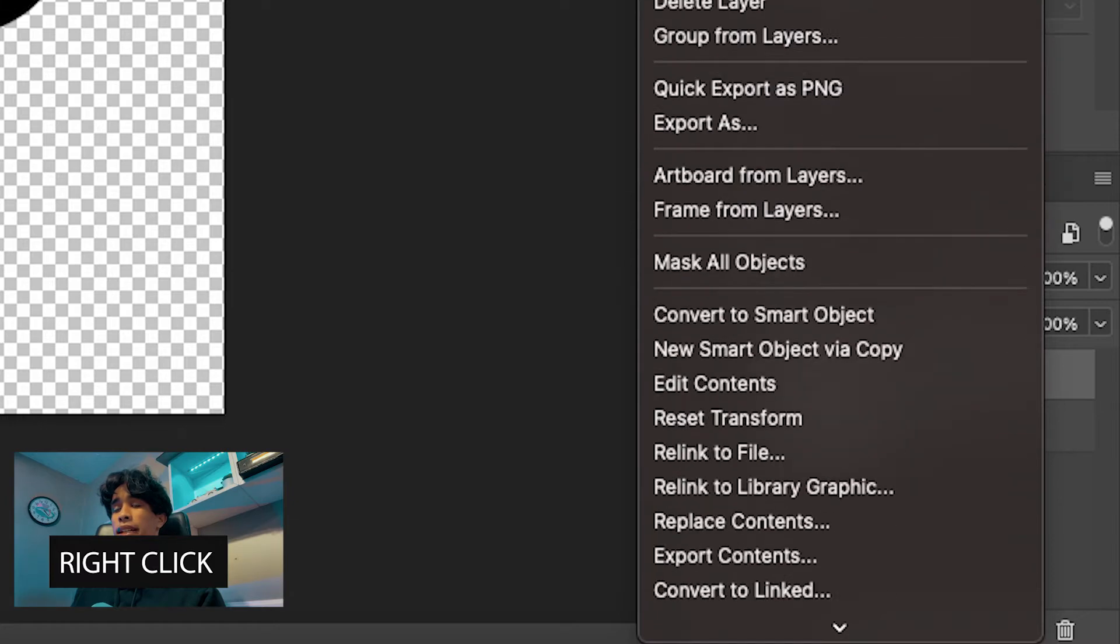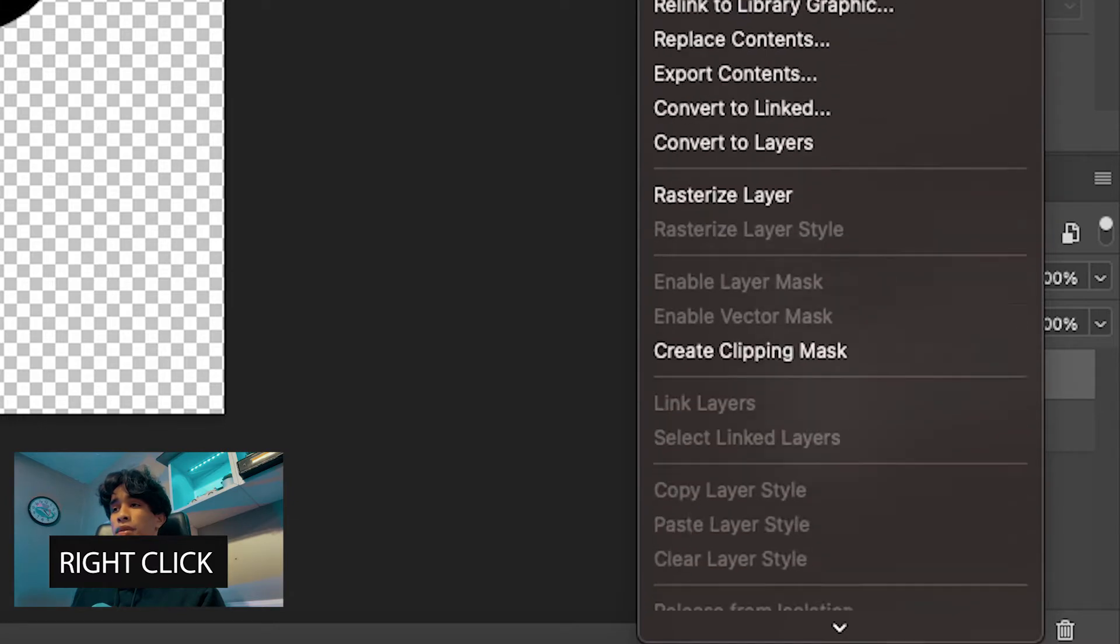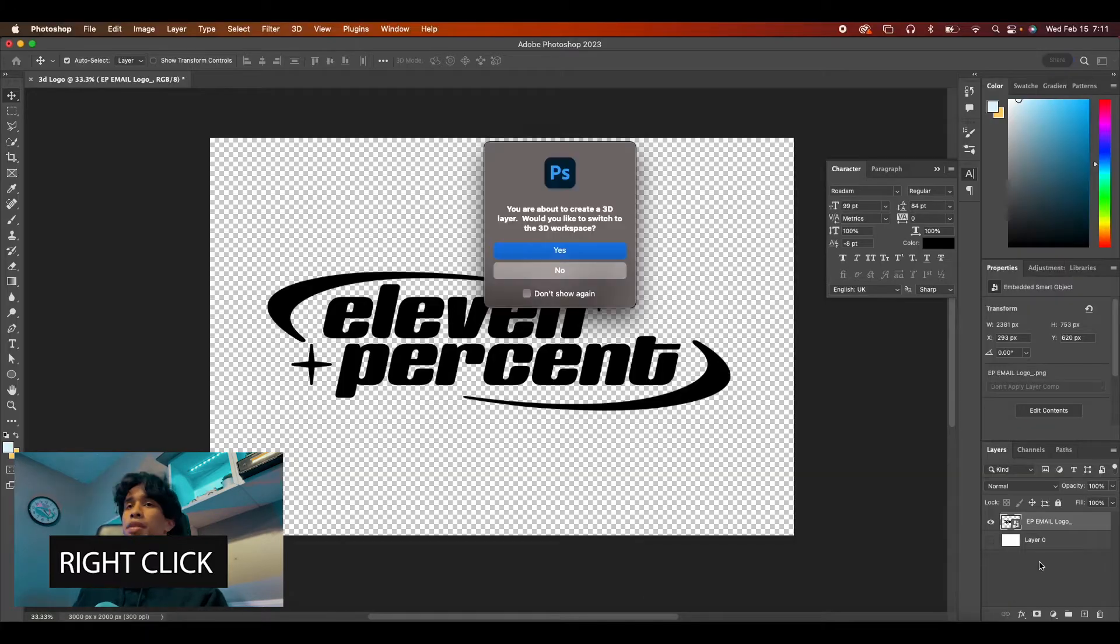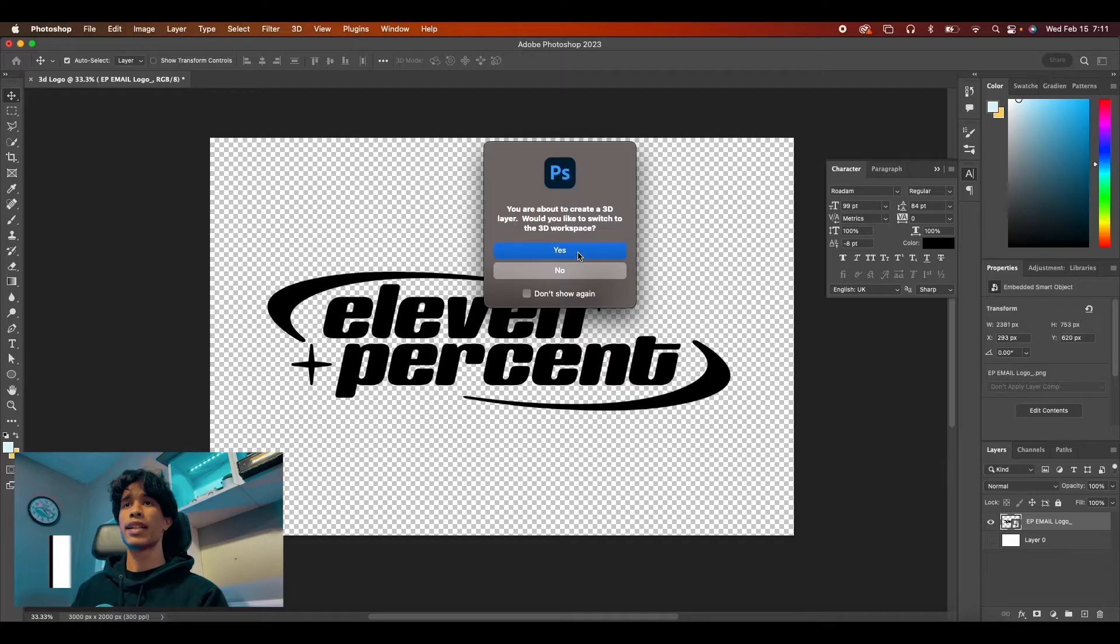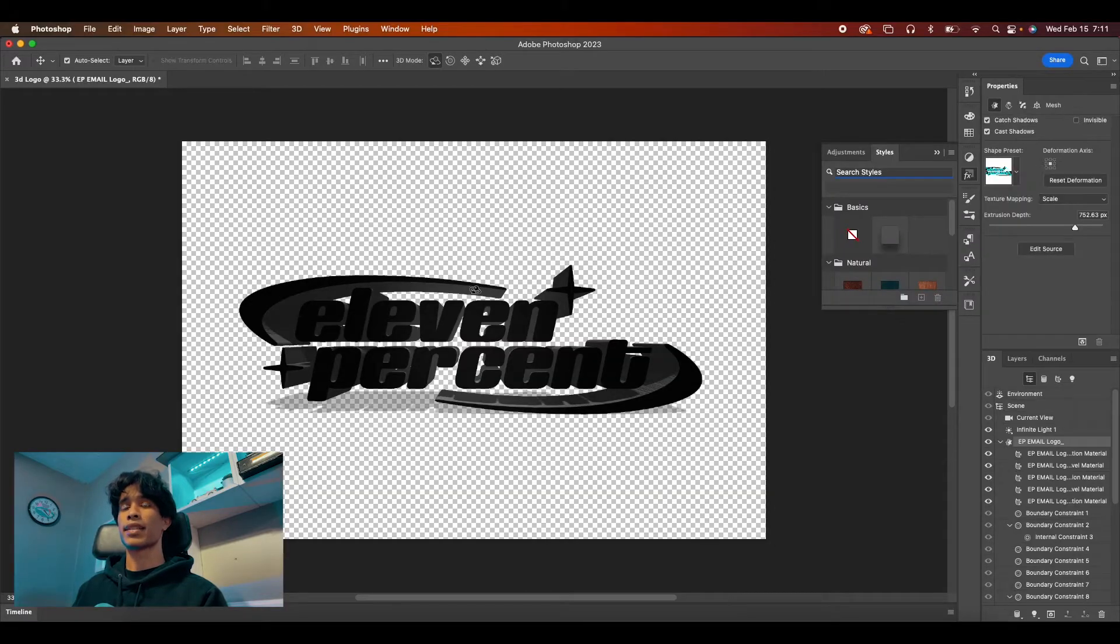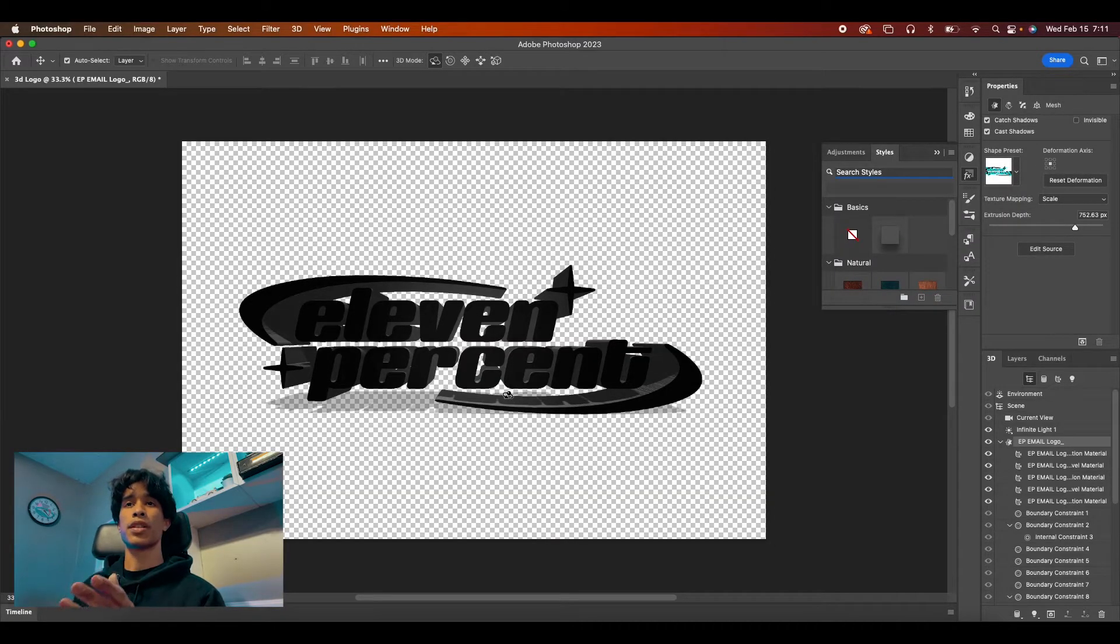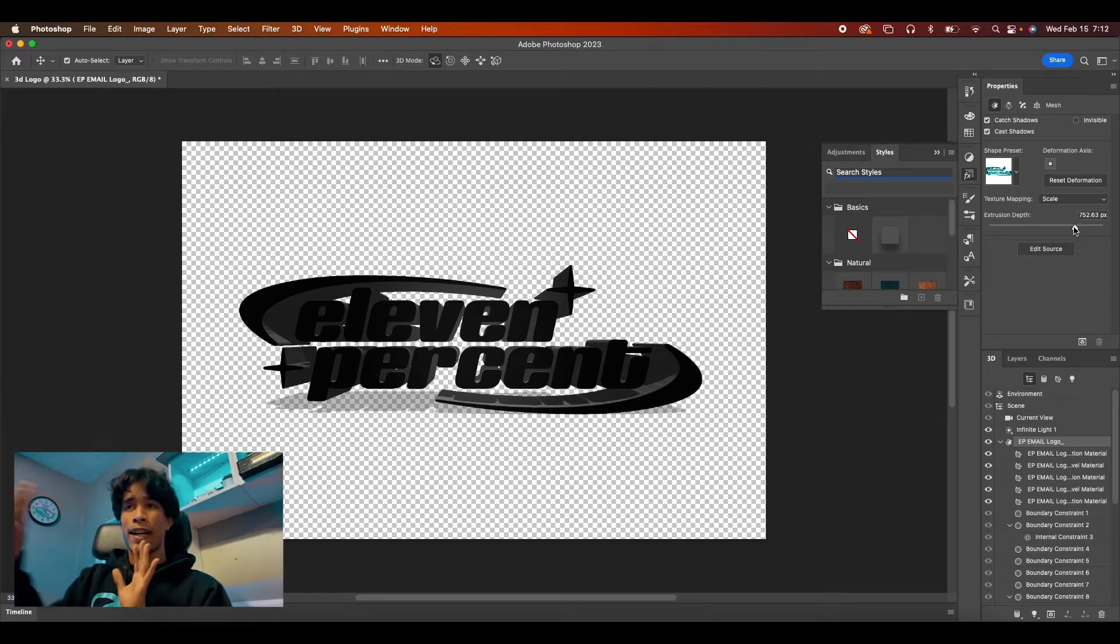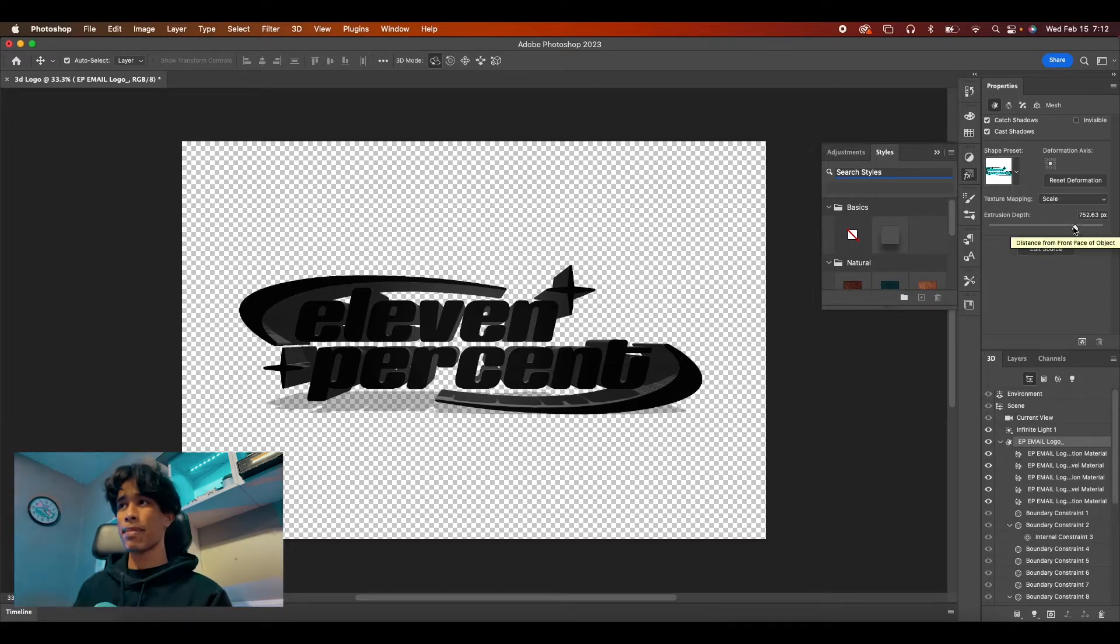you're going to right click this layer and scroll all the way down to the bottom and hit new 3D extrusion from this layer. Hit OK, yes, and convert it to a 3D workspace. Now you're going to see it's converted your logo into a 3D object and it's really fat in depth.